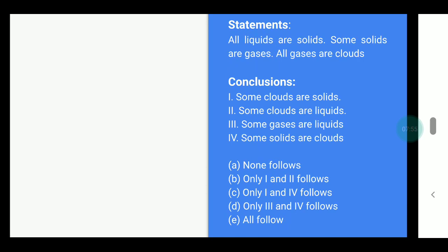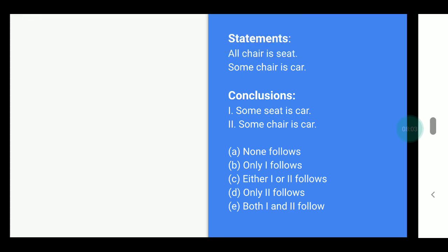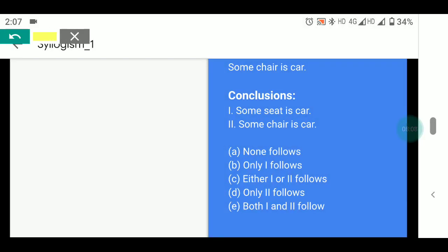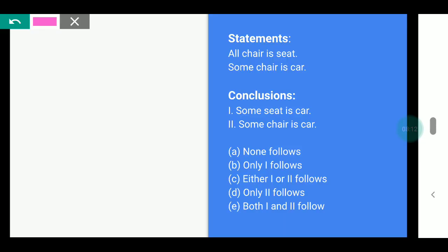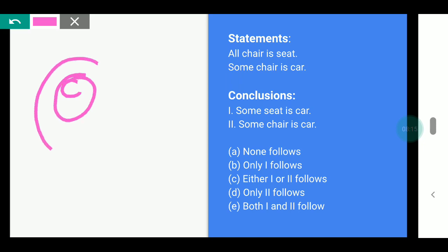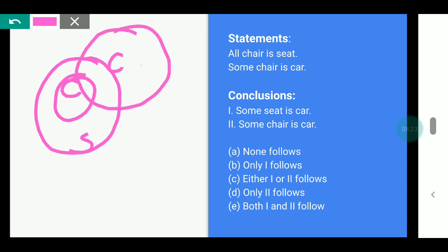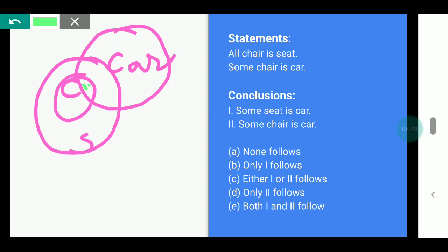Here, the statements are: All chair is seat — so chair is inside seat. And some chair is car — so car overlaps partially with chair. Now let's check the conclusions. Some seat is car — yes, the overlapping part of chair with car is also inside seat, so this is true. And some chair is car — this small part justifies this statement also. That means both conclusions are correct, so our answer is Both.